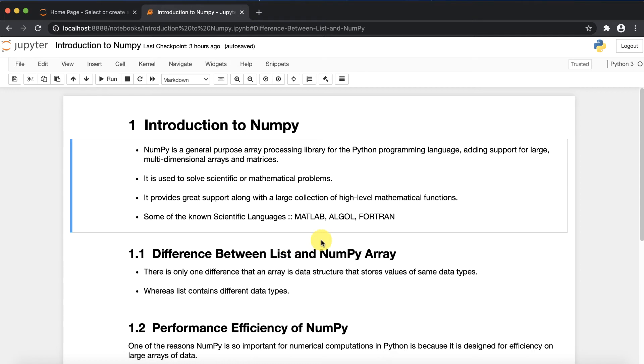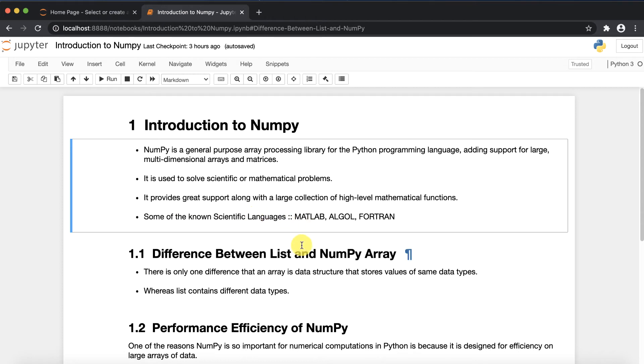Some of you know the very well-known scientific languages are like MATLAB, ALGOL, and FORTRAN. These are very popular scientific languages which provide the same purpose.